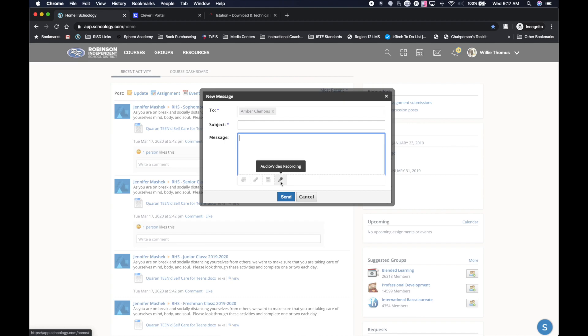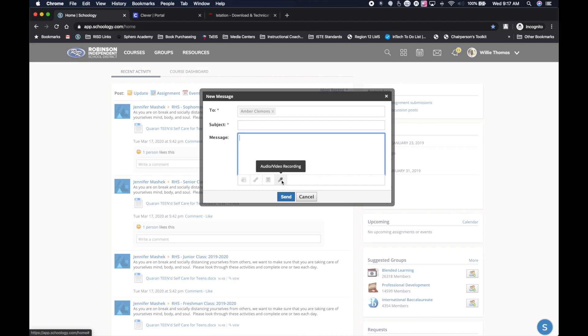Students have this ability to do that also inside of Schoology. If they need more help with their lesson or things that they have questions with, they're able to do that as well. And also send a recording of their screen to say, here's the problem that I'm having with this lesson. I'm not understanding. So they're able to do that right inside of Schoology.